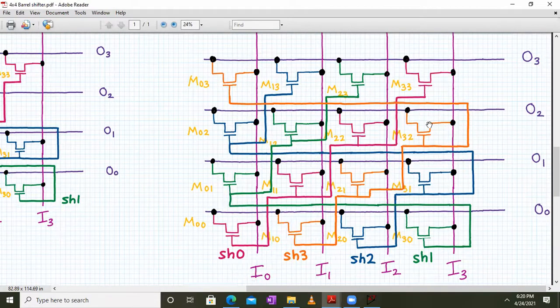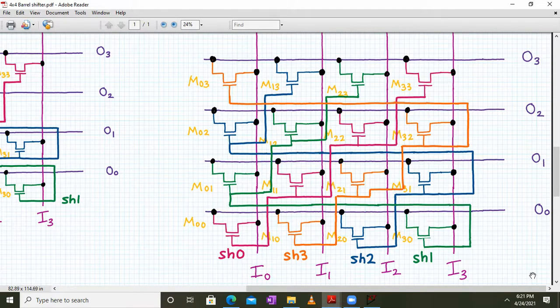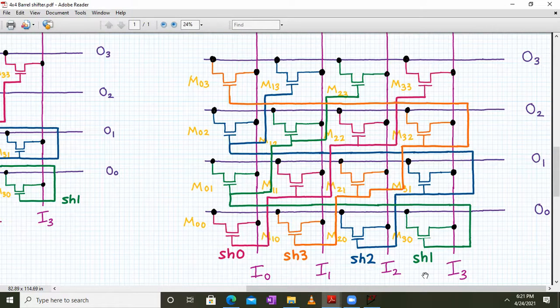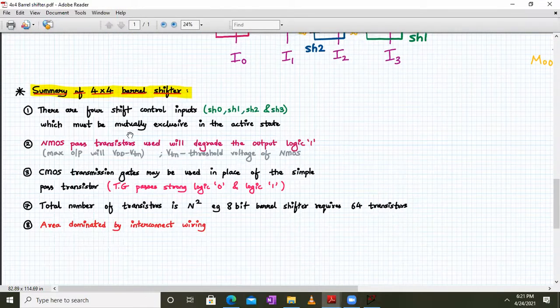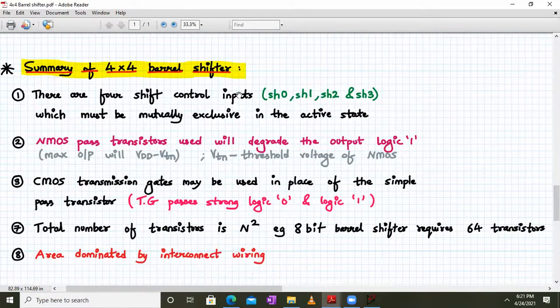This is the final circuit of the 4×4 barrel shifter. I0 to I3 are vertical lines and O0 to O3 are horizontal lines, with transistors connected smartly for rotate-right operation. SH0 gives zero shifting, SH1 gives one-bit right shifting, SH2 gives two-bit right shifting, and SH3 gives three-bit right shifting. There are four shift control inputs SH0 to SH3, which must be mutually exclusive — only one active at a time.